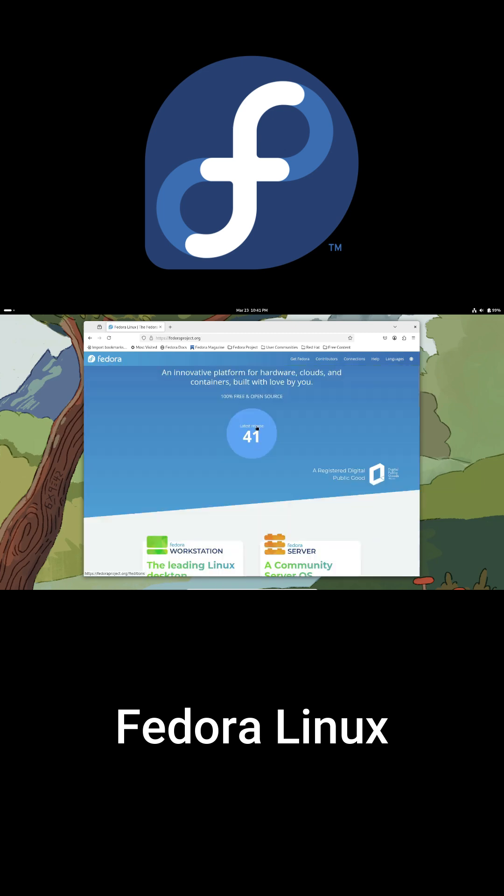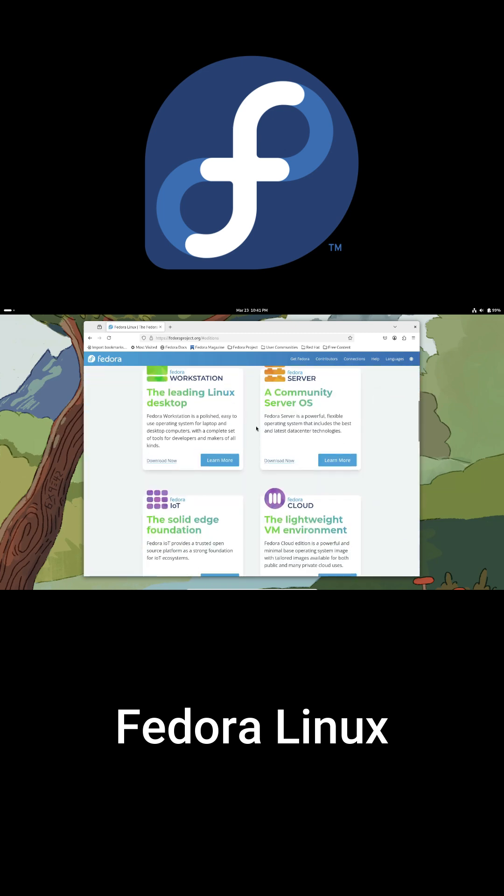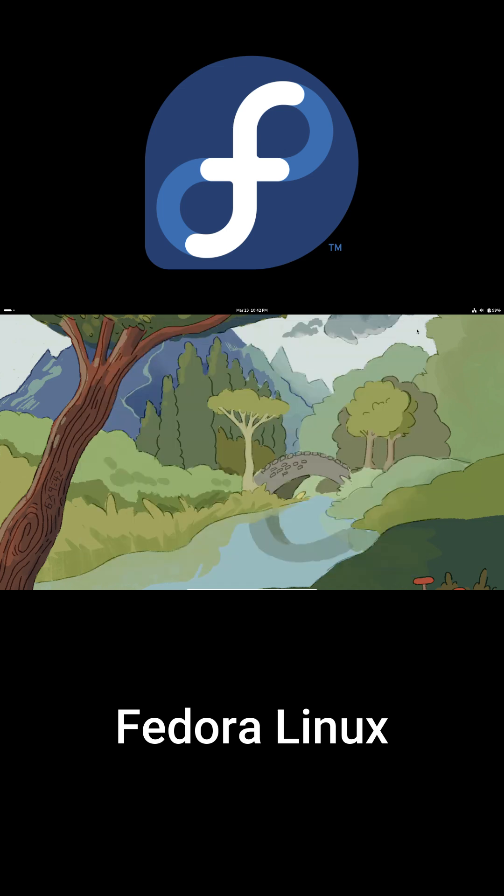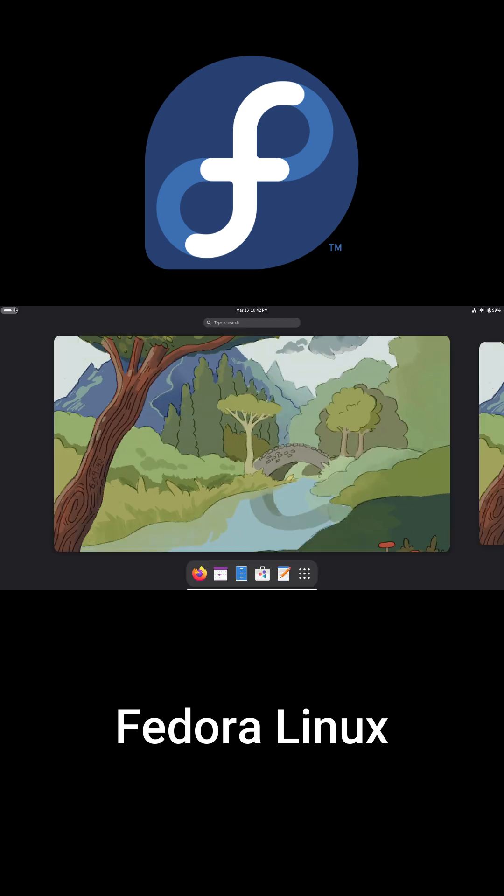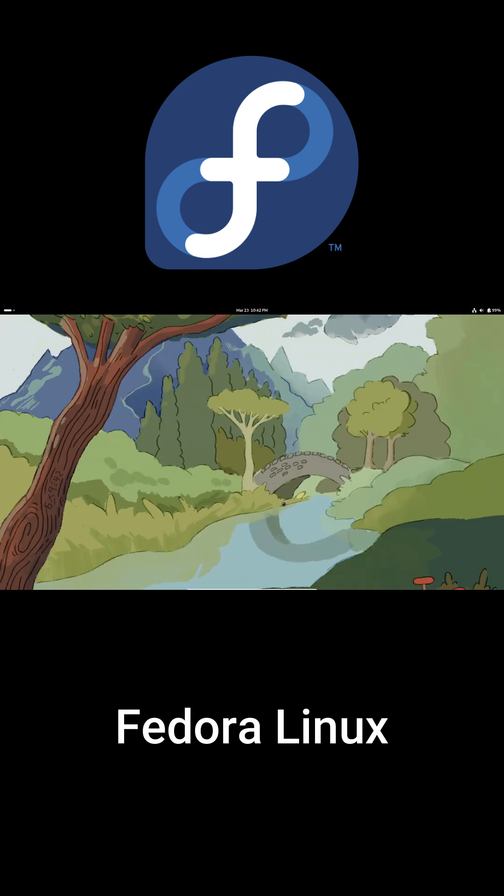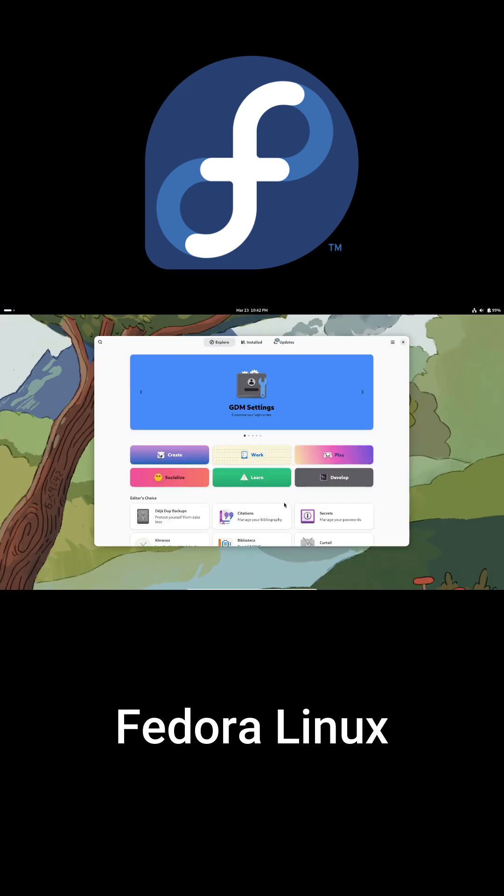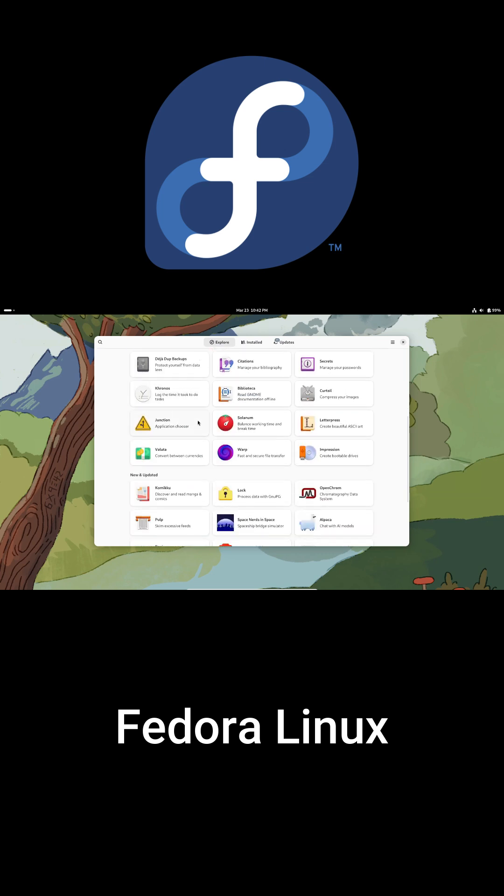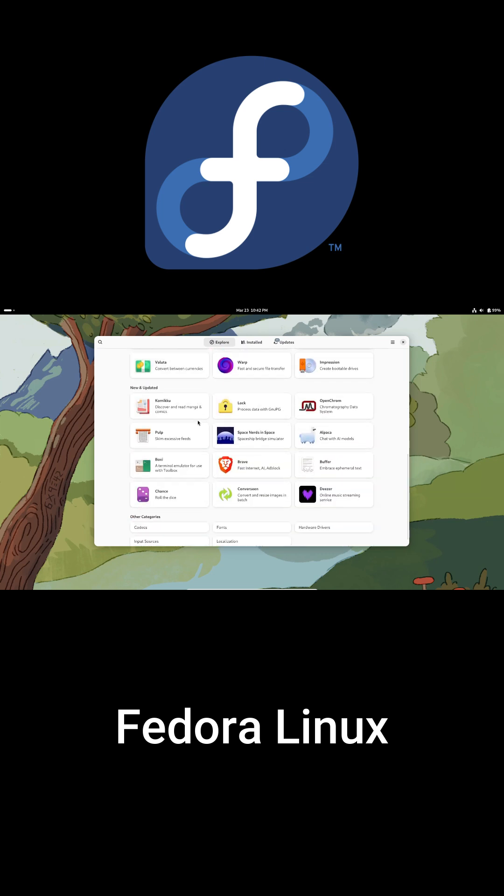Fedora is all about cutting-edge features thanks to its rapid release cycle. Every six months, a new version drops, so you're always on the latest tech. But if you're not into constant updates, it might be a bit much.